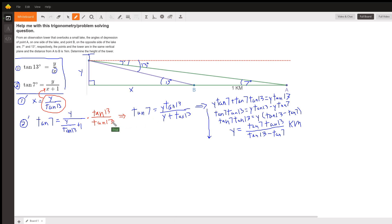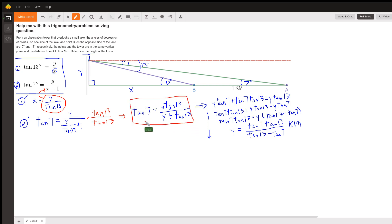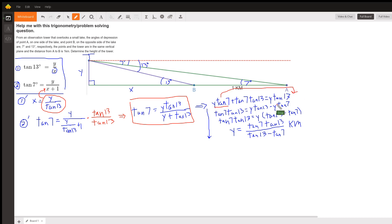In the numerator I get Y times tangent of 13. In the denominator, tangent of 13 times the first fraction cancels the tangent of 13s, leaving Y, and tangent of 13 times 1 is tangent of 13. Now to isolate Y, I multiply both sides by Y plus tangent of 13. I then transpose terms to get all Y terms on the same side and factor out Y. Finally, Y equals tangent of 7 times tangent of 13, divided by tangent of 13 minus tangent of 7, in kilometers.